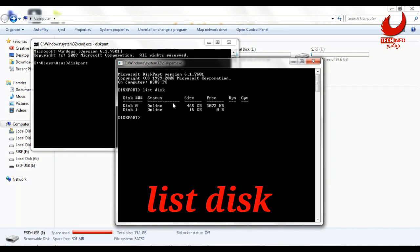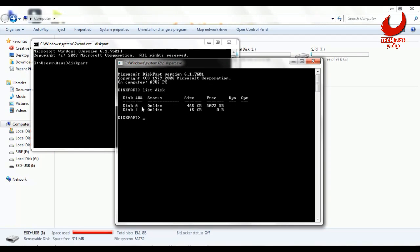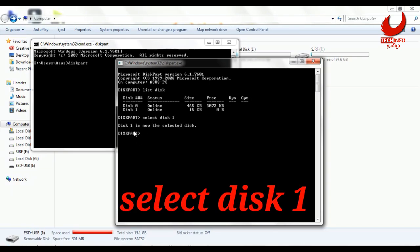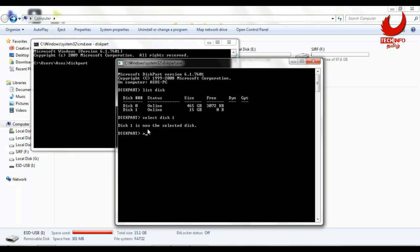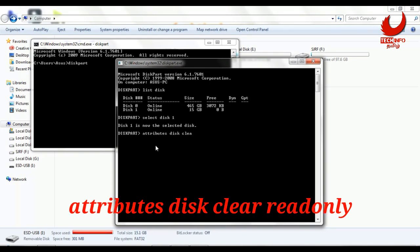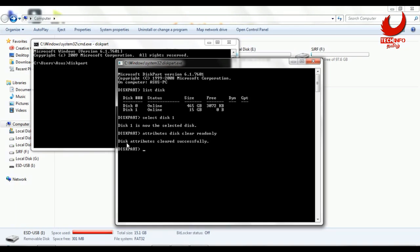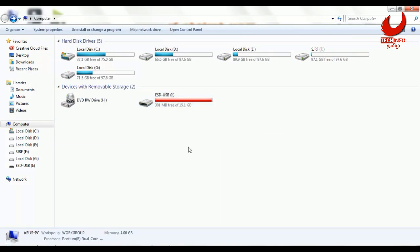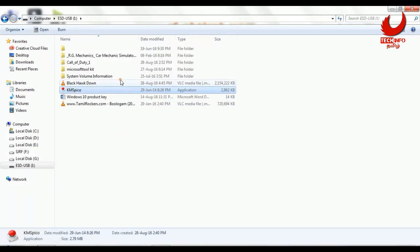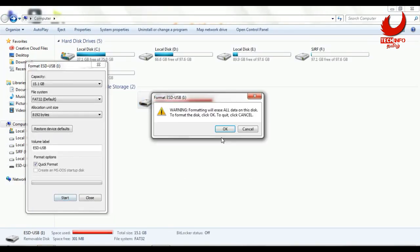You can see disk 0 at 643 GB (your hard disk) and disk 1 at 15 GB (your pen drive). Type 'select disk 1' to select the pen drive. Disk 1 is now the selected disk. Then type 'attributes disk clear readonly' to remove the read-only protection and press Enter.